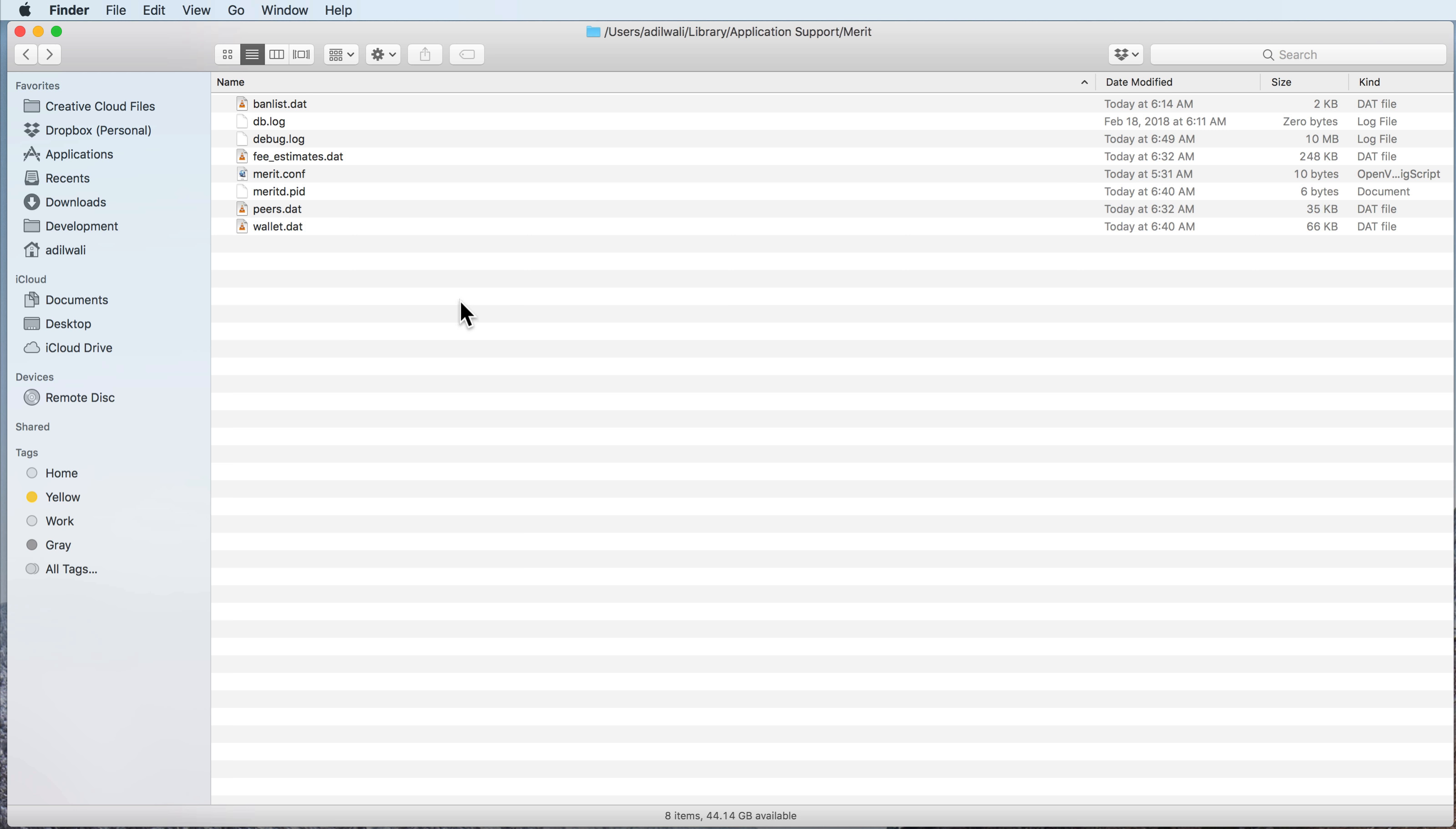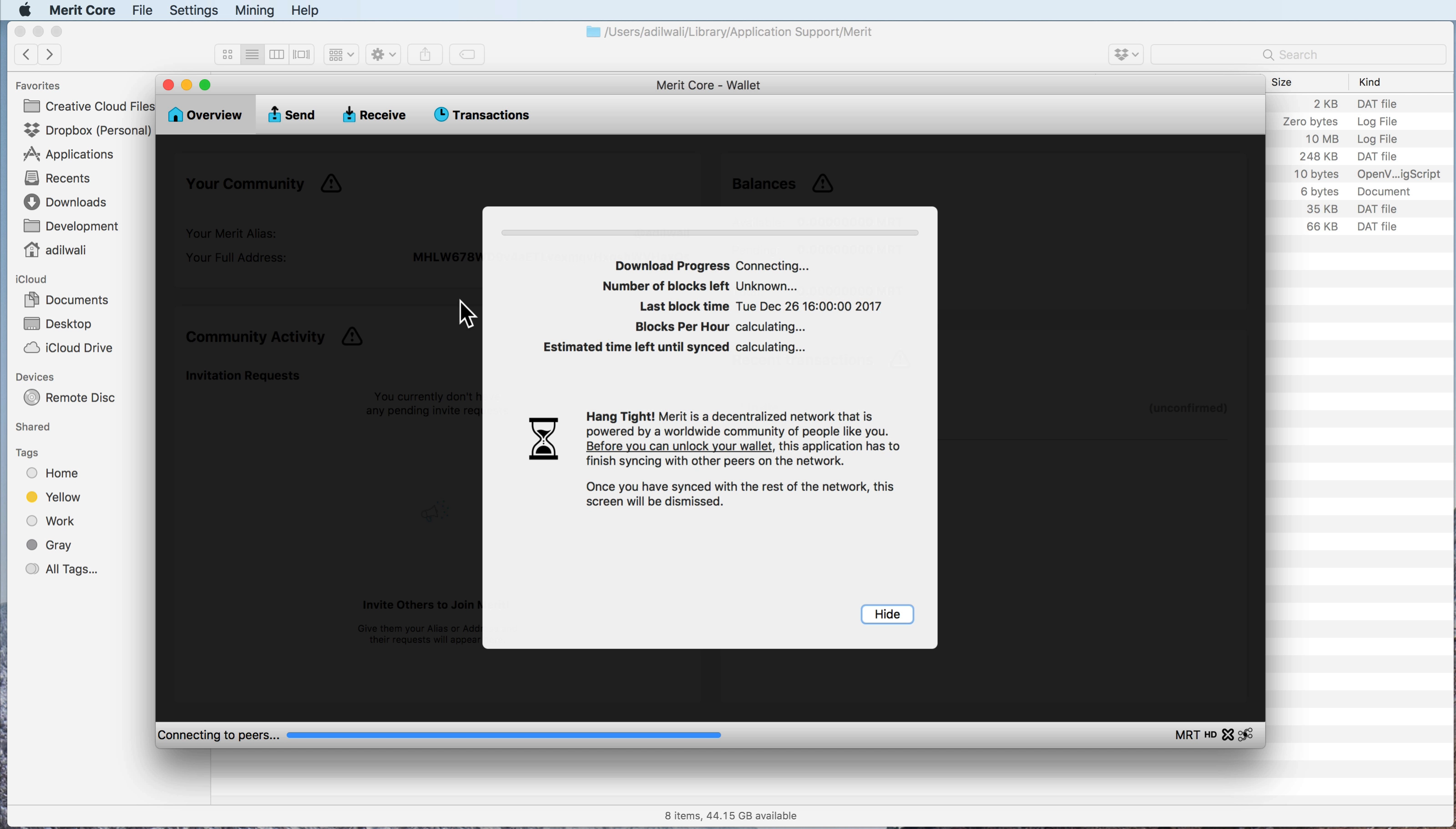So in this case, now that we've deleted those, we can simply restart the Merit desktop app, and it's going to start fresh here and connect to peers and grab the blockchain from other peers on the network.